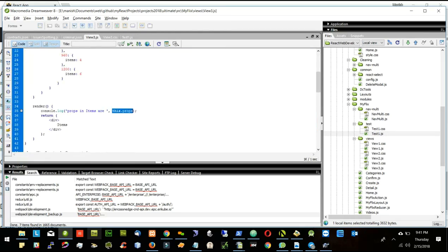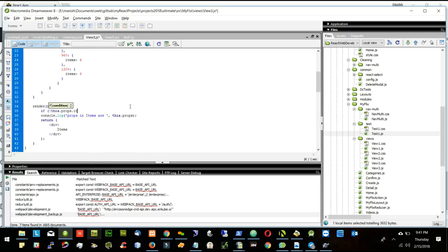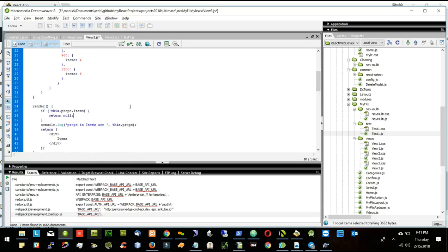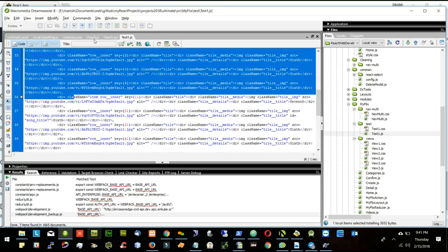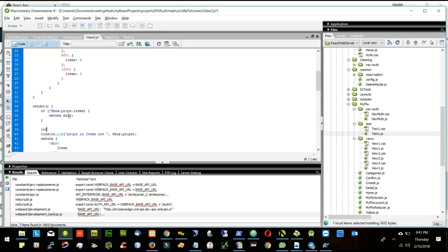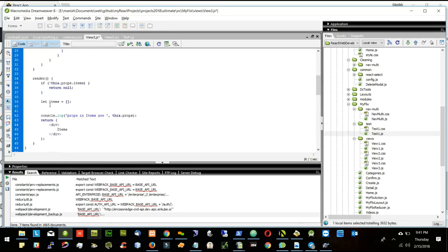I will check if items are not there, then return null. Items are the videos, and if we don't have them I return null. Similar to test1.js where items are created like this, I'll say 'let items' equal to an empty array, and then go inside each of these props items.